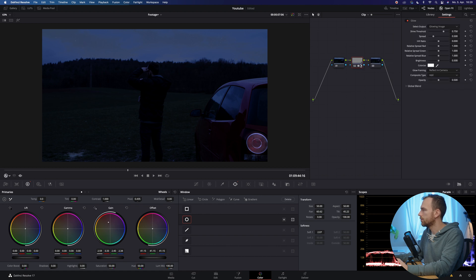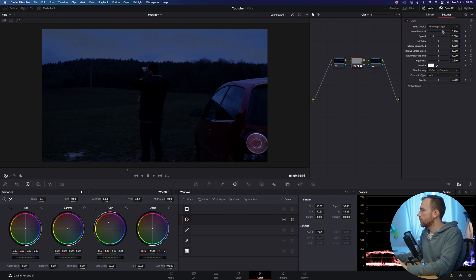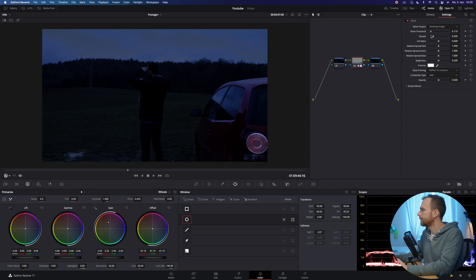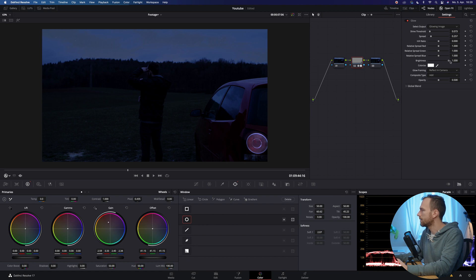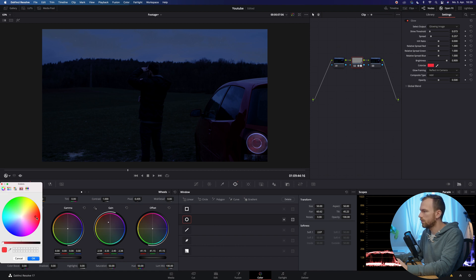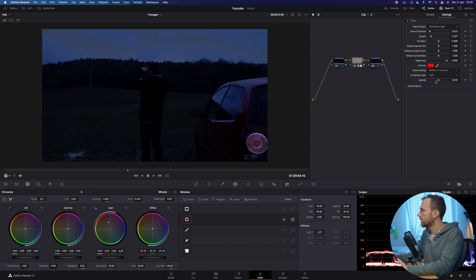I'm going to go into glow. And then now the shine threshold, we're going to move that down and we're going to see what it does. It makes it a little bit more hazy, which is quite helpful. Also the spread, I can adjust something like that. I turn up the brightness and now I colorize it to make that red even more. And now I'm going to play with the opacity.